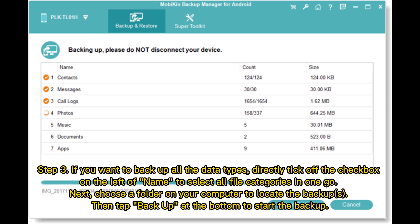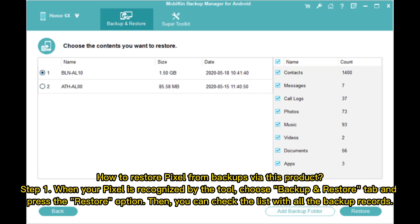Step 3: You should tick on the desired file types for backup. If you want to back up all data types, directly tick the checkbox on the left of Name to select all file categories in one go. Next, choose a folder on your computer to locate the backups, then tap Backup at the bottom to start.